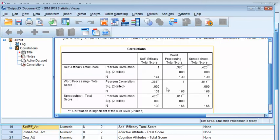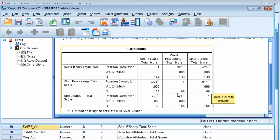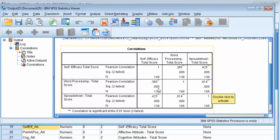And this is the table that's created. So you have self-efficacy on top here, word processing and spreadsheets score. So that's your confidence score, your word processing skill score, and your spreadsheet skill score. It's a total score. And then you have the same labels down here. So you can do a correlation between self-efficacy and word processing, which I'm interested in. Self-efficacy and spreadsheet score. I could also do word processing and spreadsheet score. They're very highly correlated. So let's see what we have here.